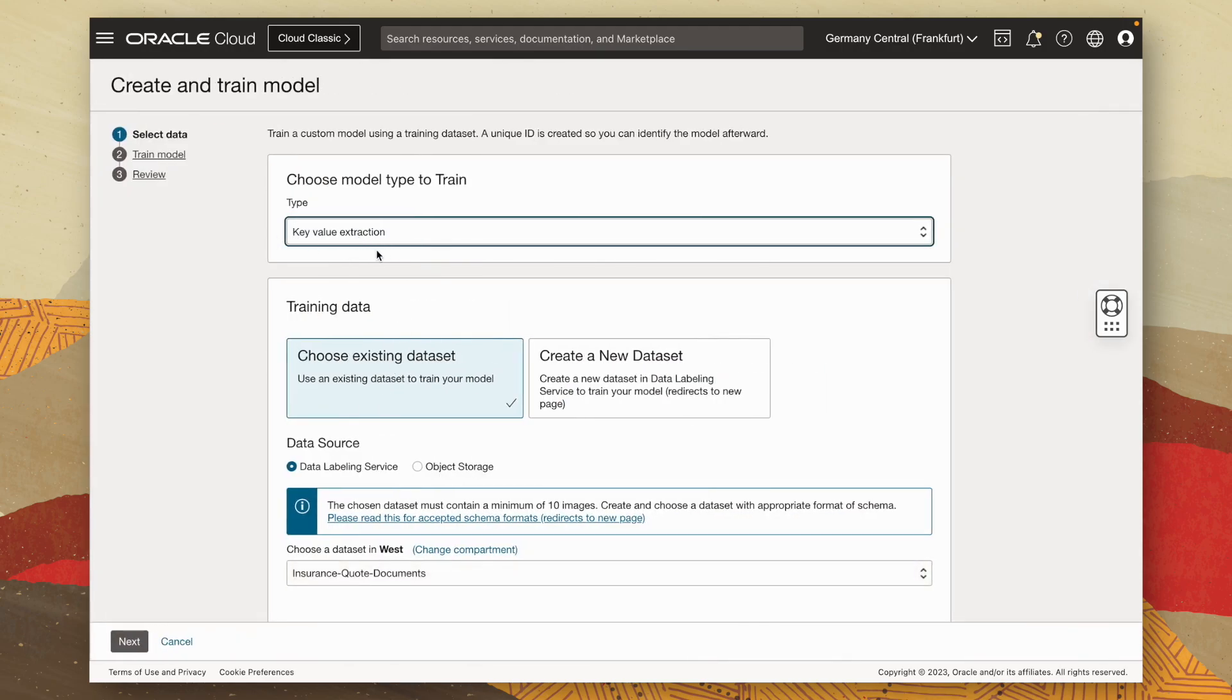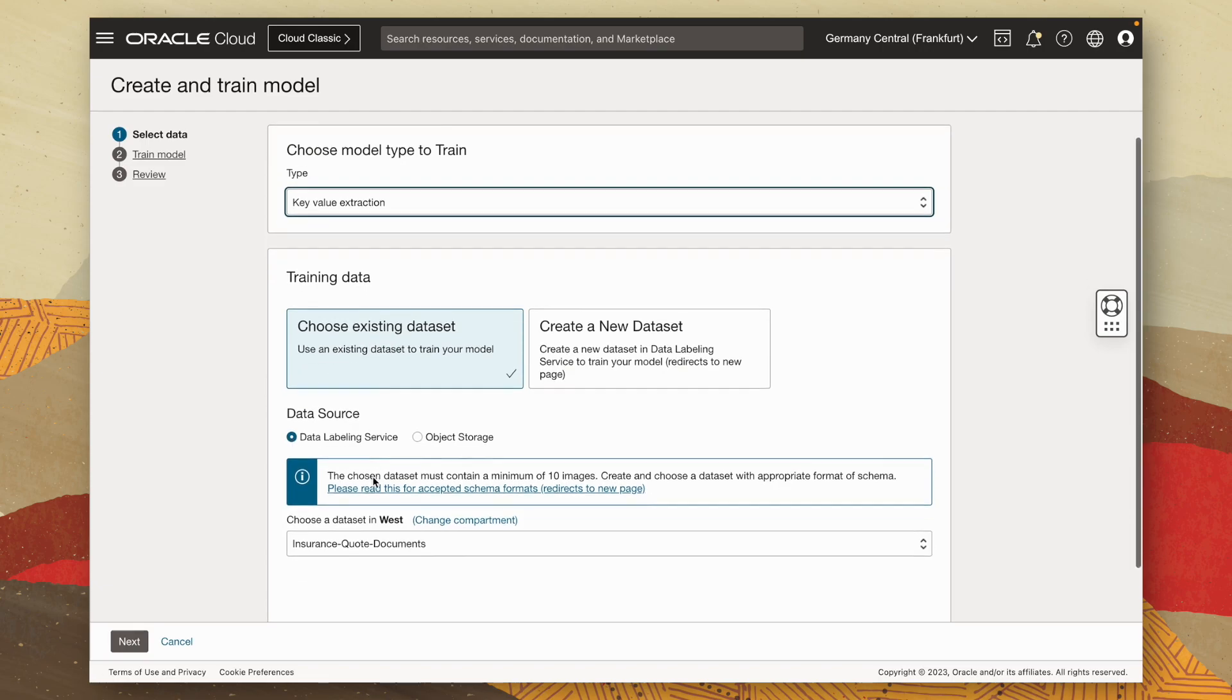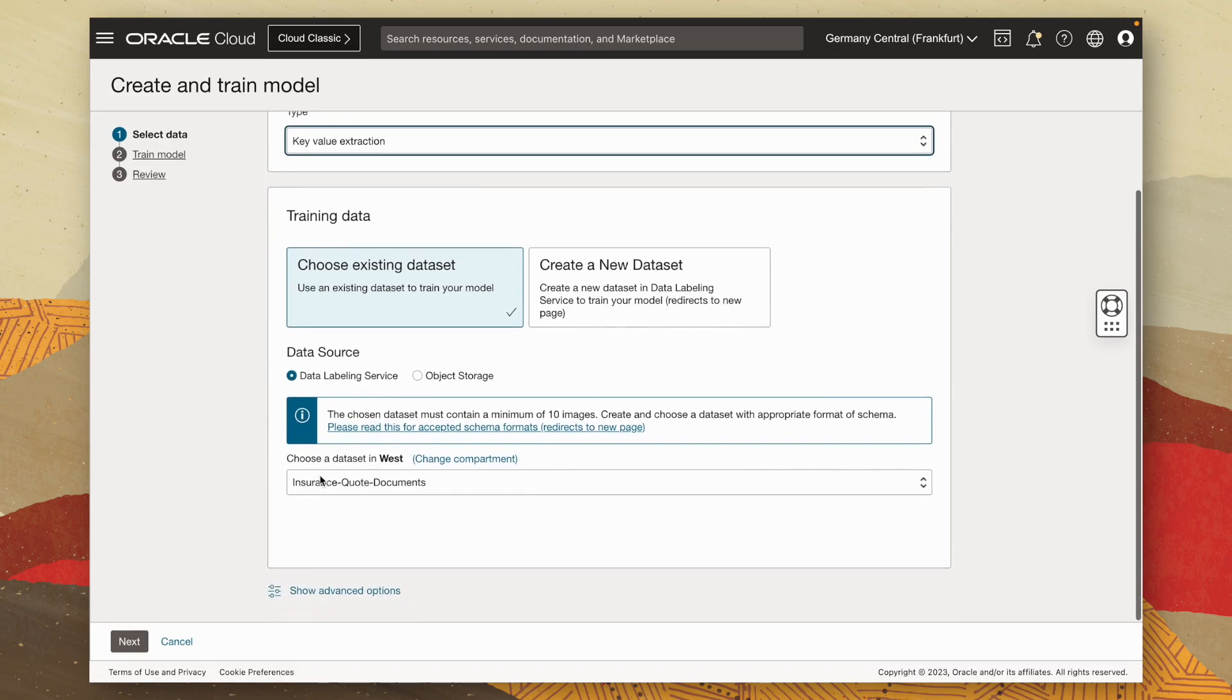At the top, the type I've chosen is key value extraction. And for our training data, we're going to use an existing data set, that data set we created through the data labeling service. And you can see here it's automatically selected our insurance quote document label data set we created earlier. So I can go ahead and click on next.